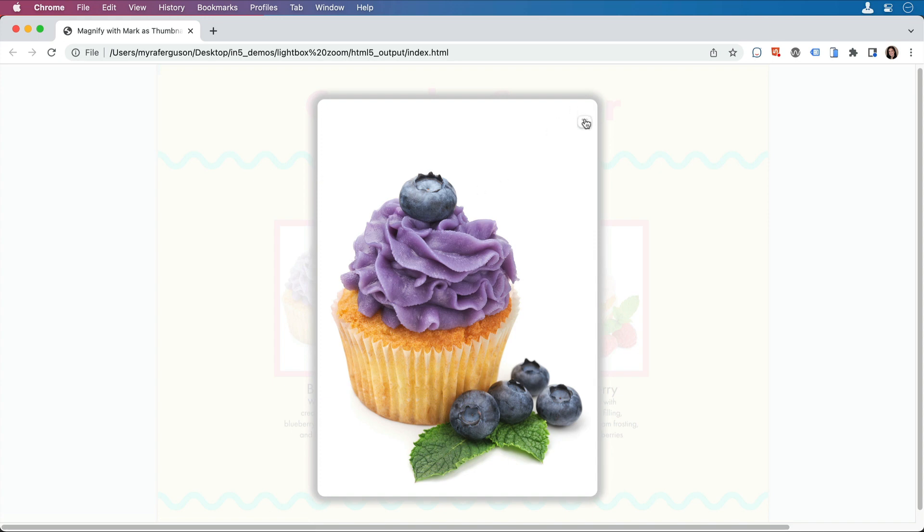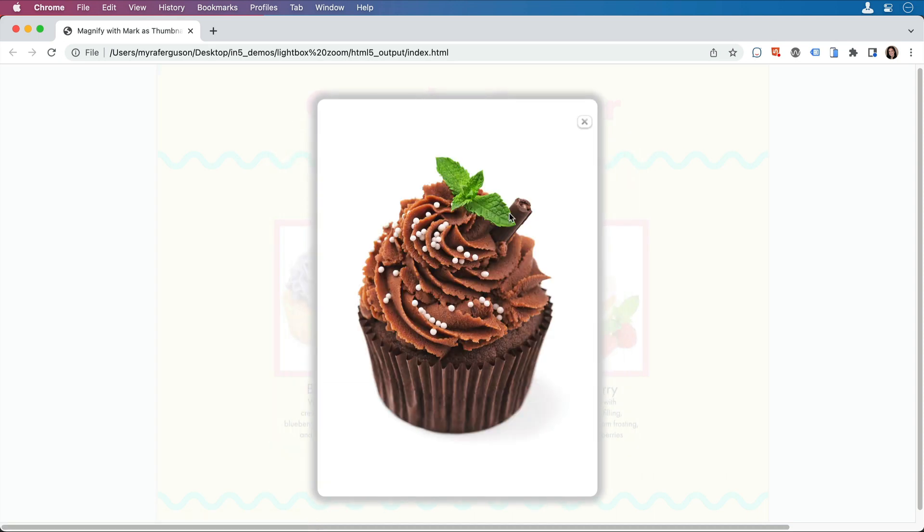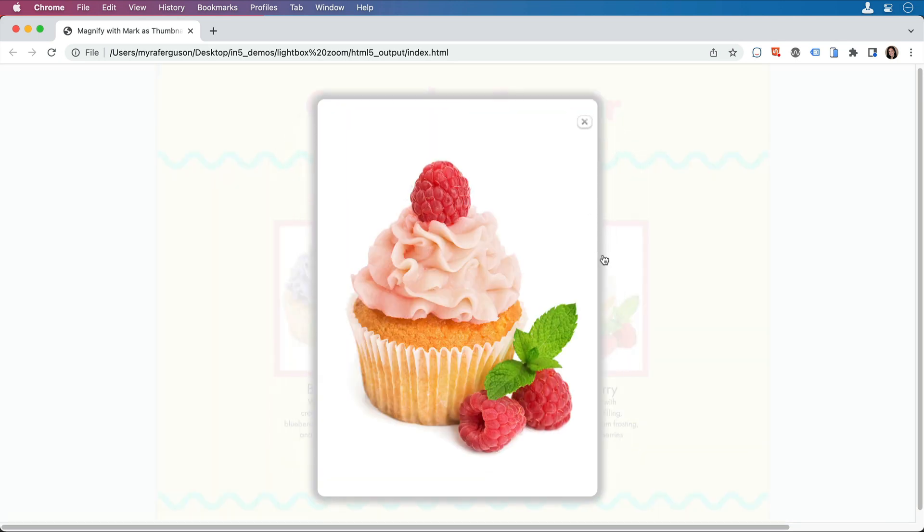I can close the light box and click on the next one, and there's the larger version there. And same with the last one.